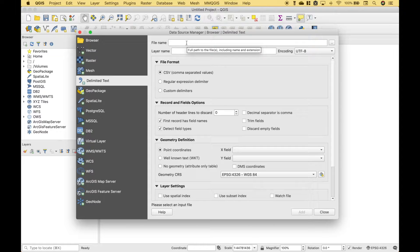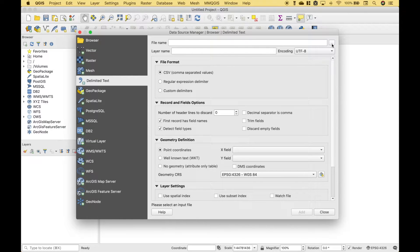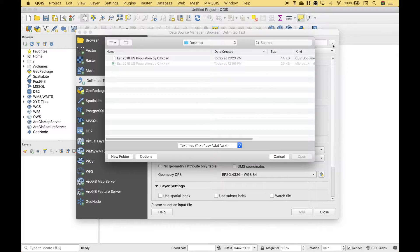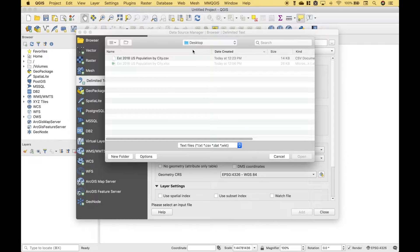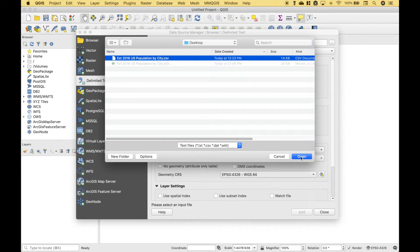Then we want to pull in the file. So we'll go over here to File Name. Go ahead and click on the three dots for Browse. The file we want is on the desktop, right here. Then we can click Open.